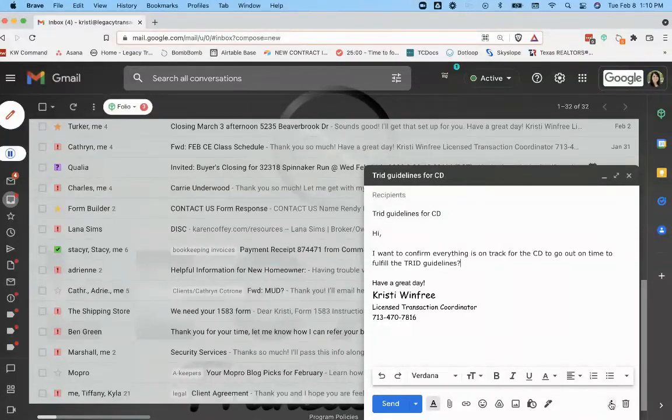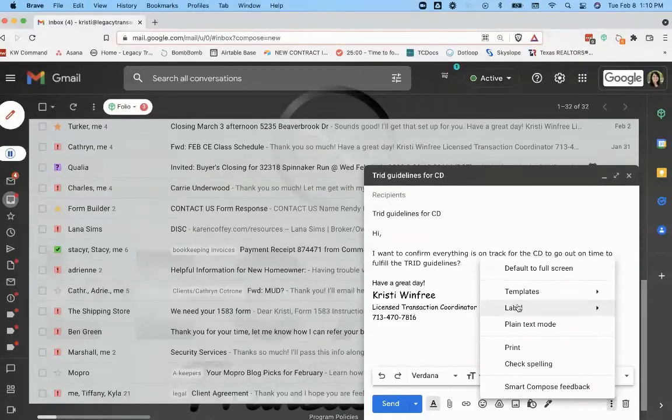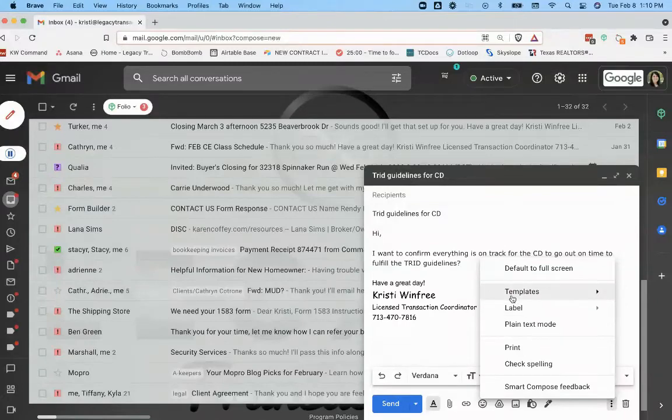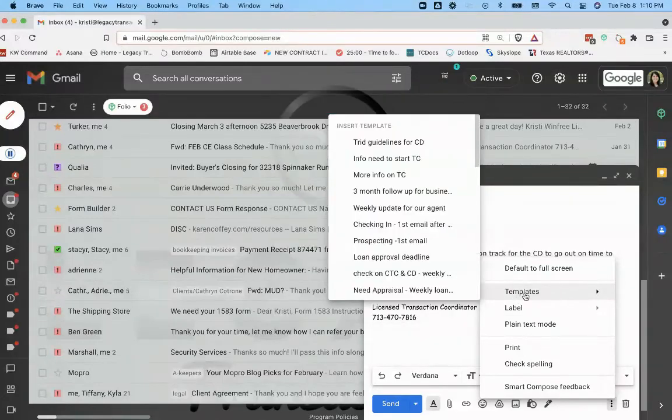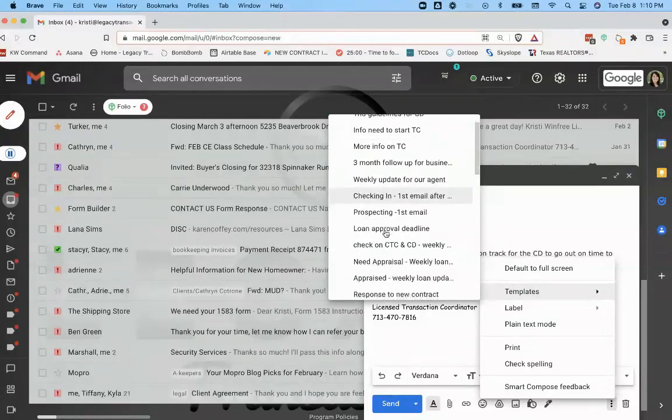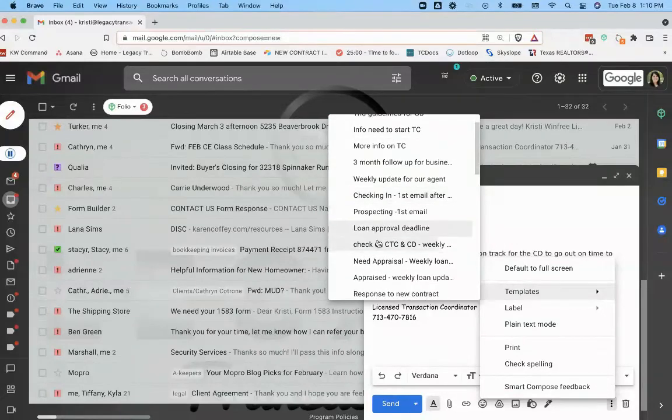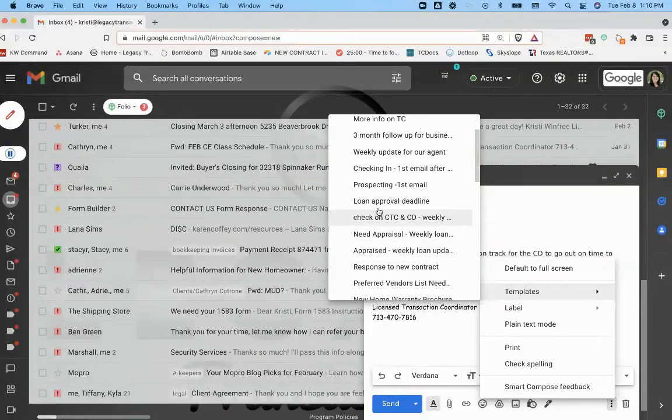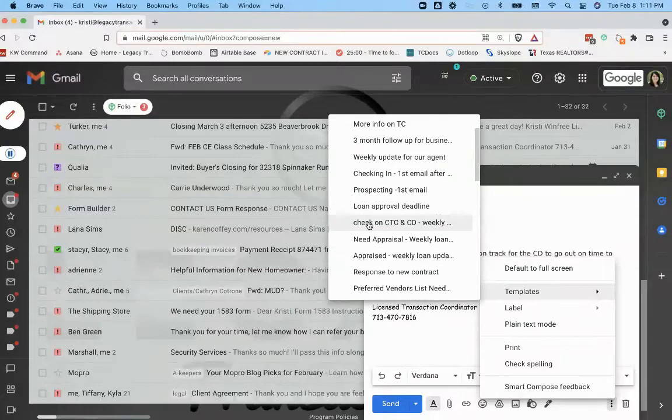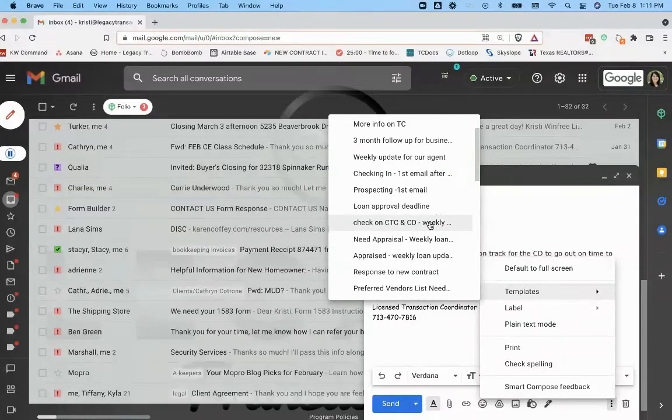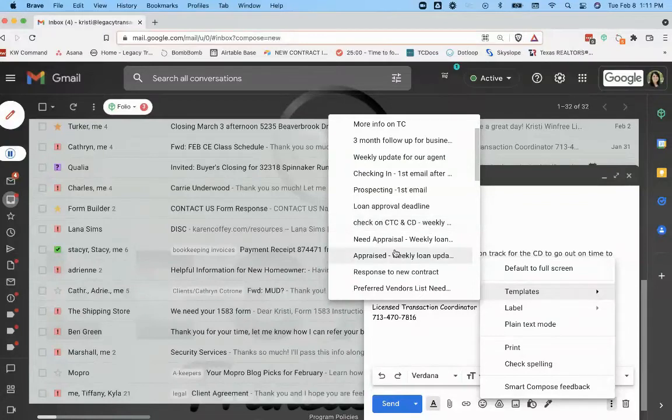As you can see, I've got several email templates here. So the things I check in with the lender regularly on a weekly basis, I'm asking about the loan approval deadline a couple of days before that's due.